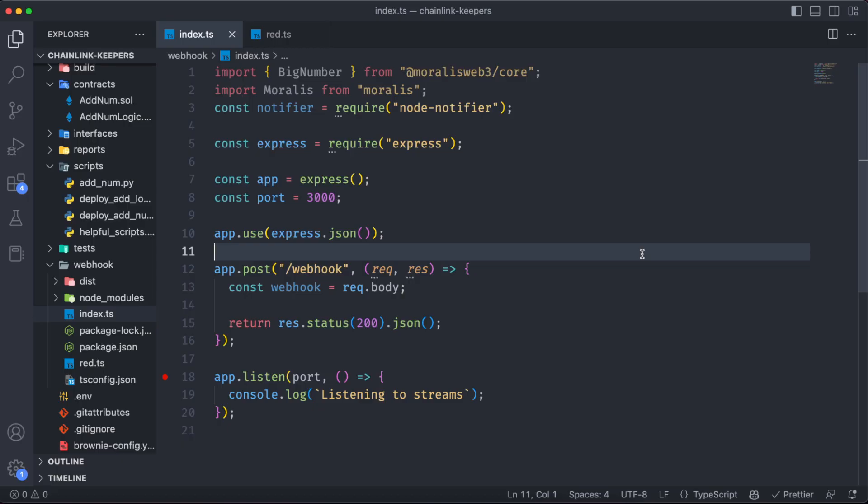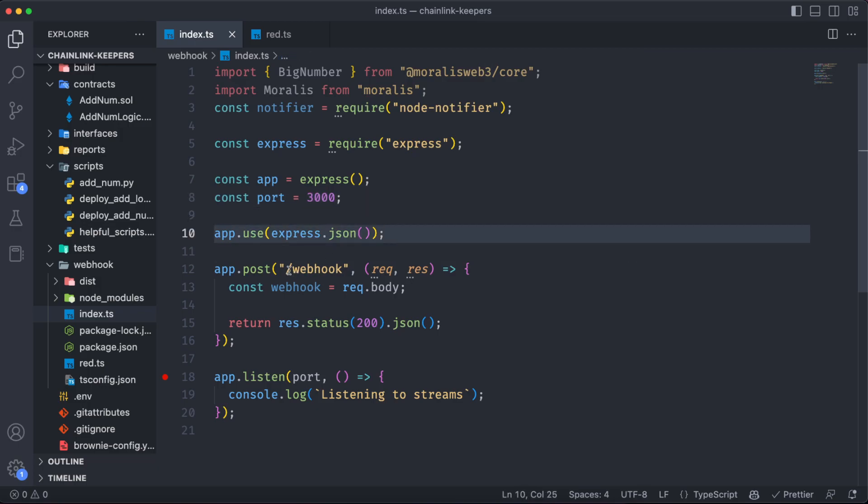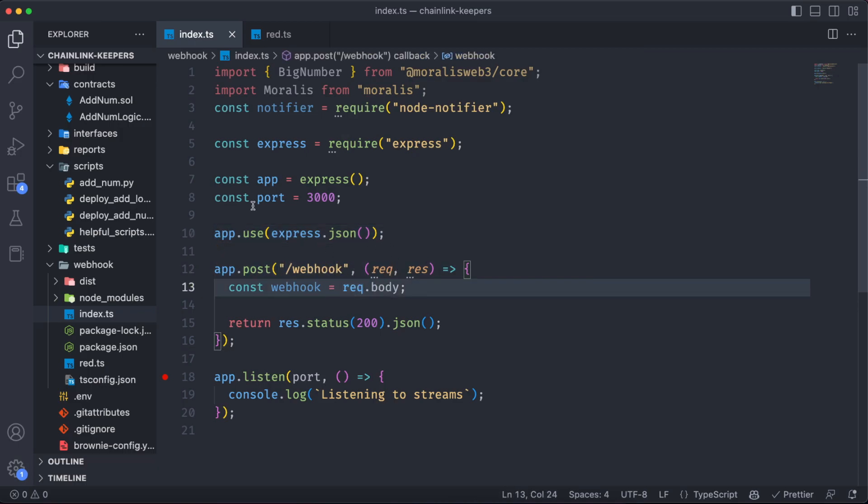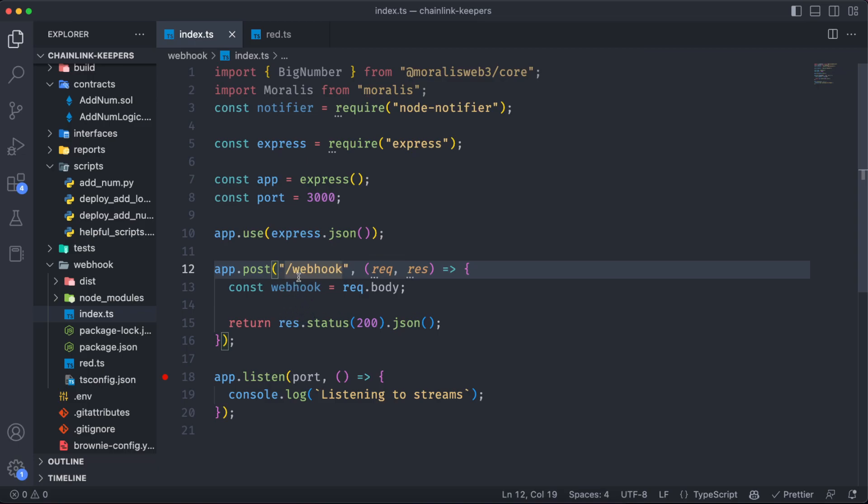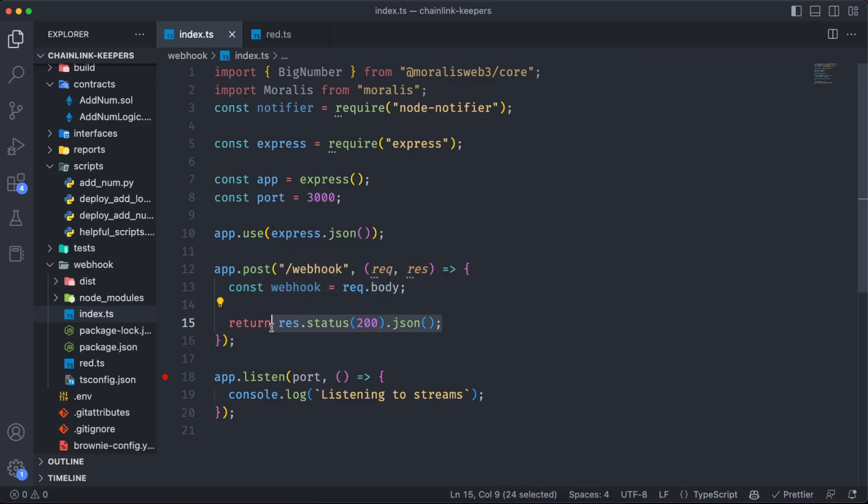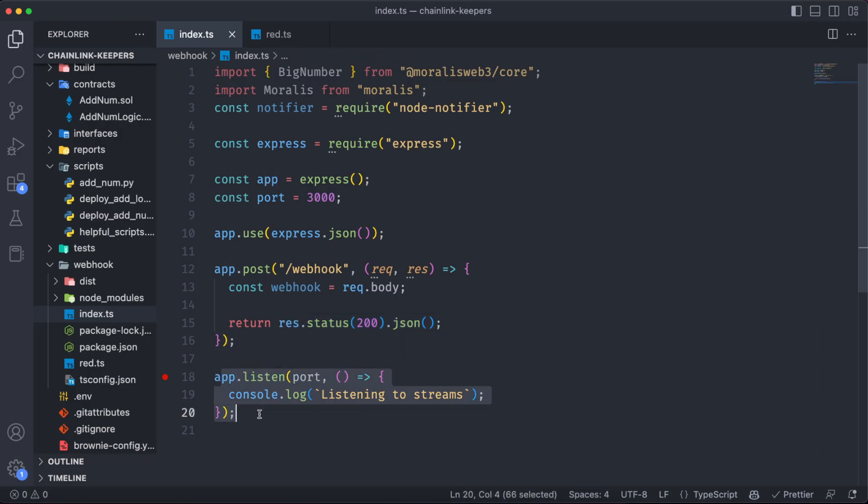So basically using Express, we are going to create a simple server which is going to run on port 3000 on the endpoint webhook and is going to receive the request body into a variable called webhook. If everything goes well, we are going to return a 200 status. Also, we have to keep running this with this app.listen.